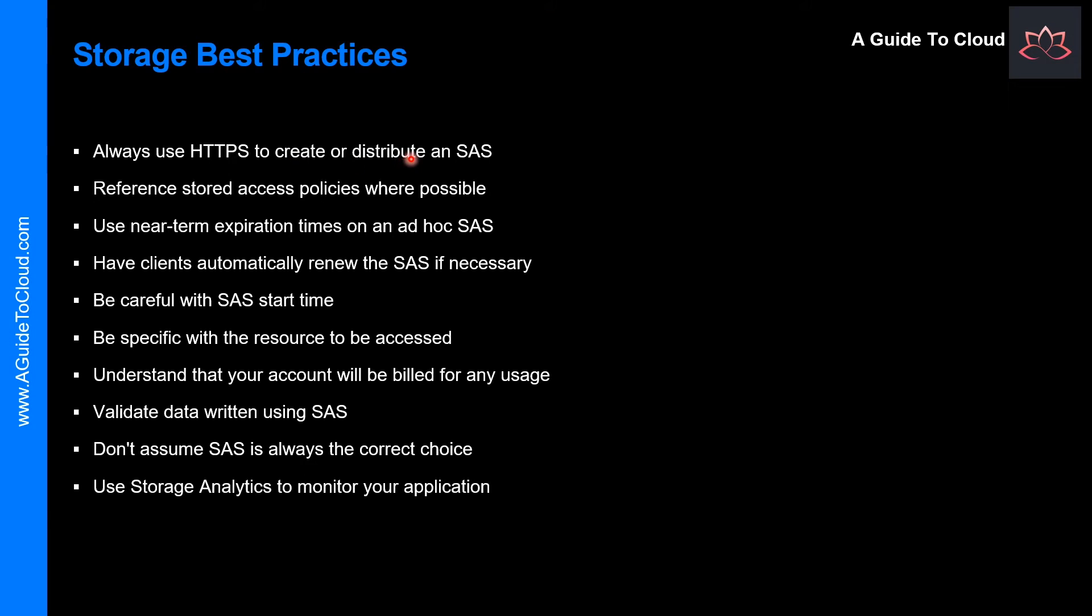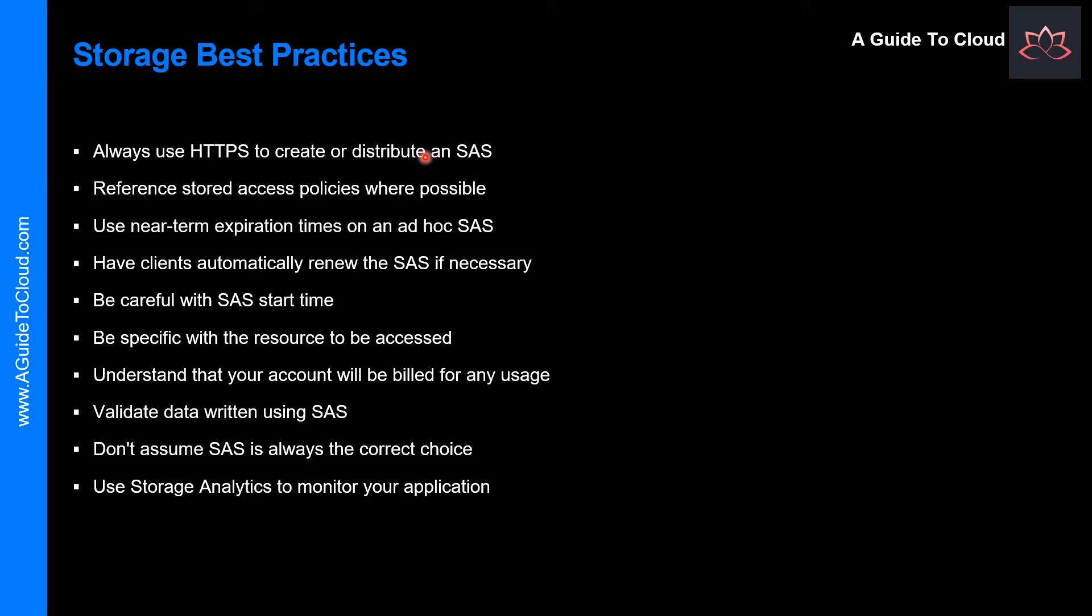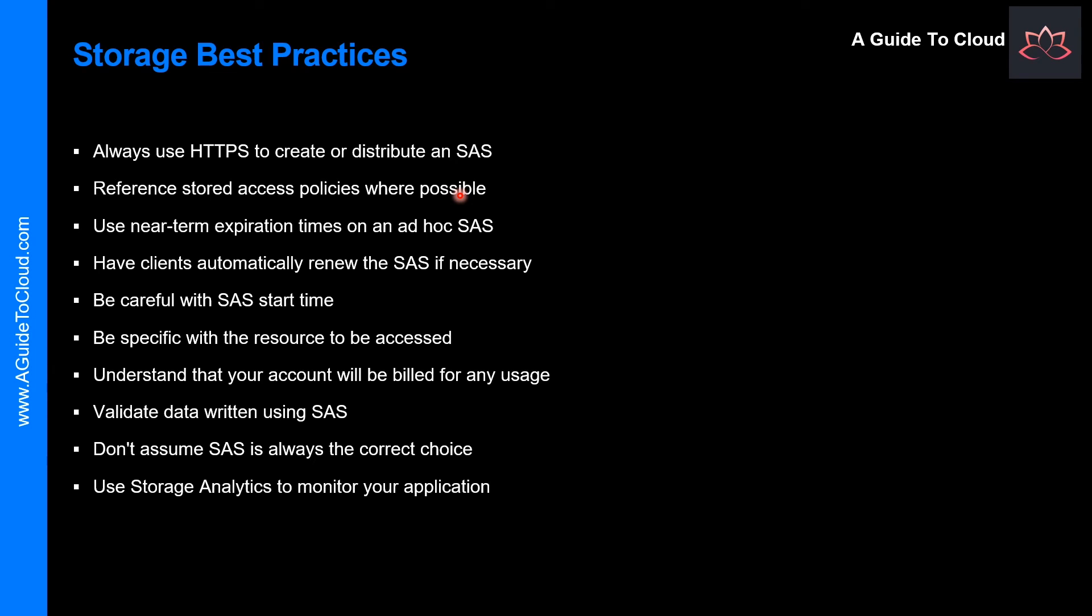Always use HTTPS to create or distribute a SAS. If a SAS key is passed over HTTP and intercepted, an attacker performing a man-in-the-middle attack is able to read the SAS and then use it just as the intended user could have, potentially compromising sensitive data or allowing for data corruption by the malicious user.